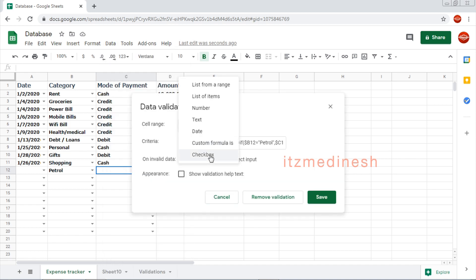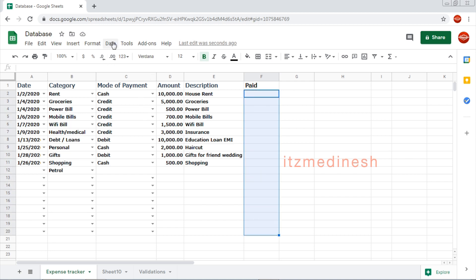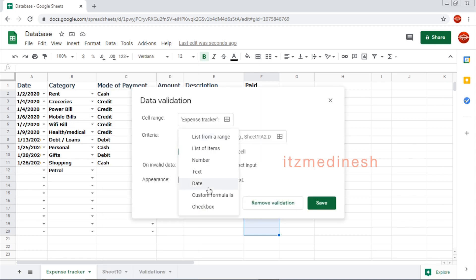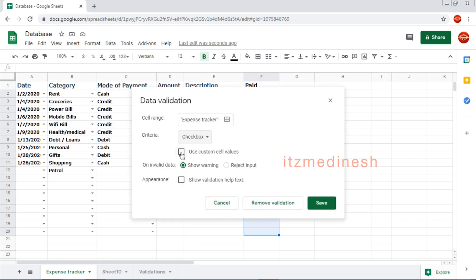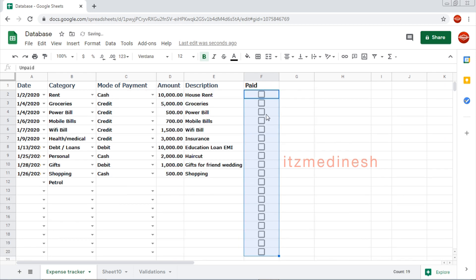After the custom formula, check box. Checkbox is one option — status: paid. So data validation — checkbox. By default, true or false. Check paid, unpaid — show warning, reject input. Click on the page to apply.